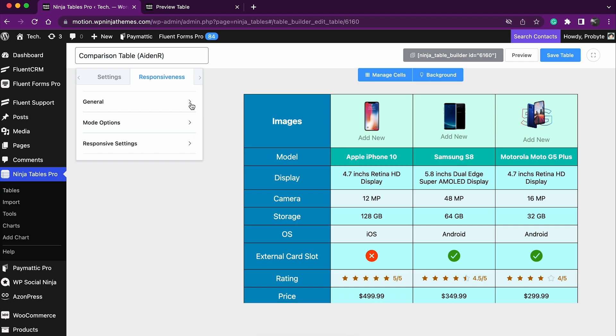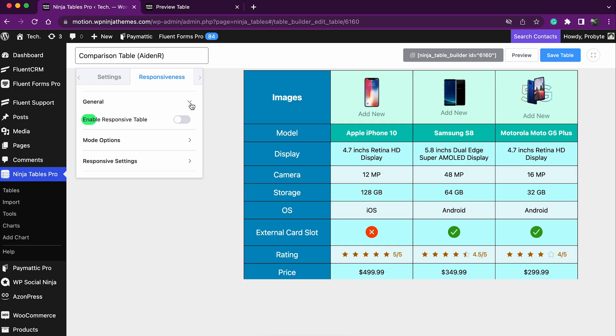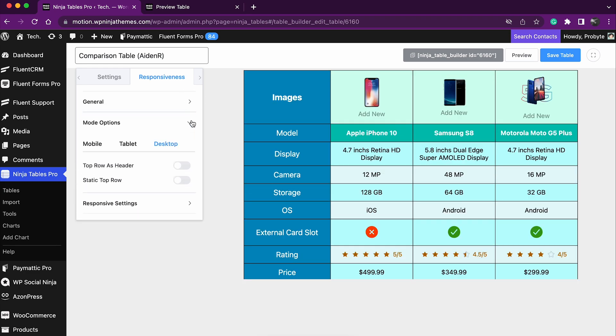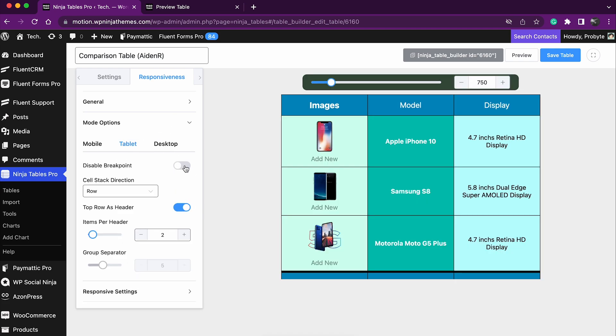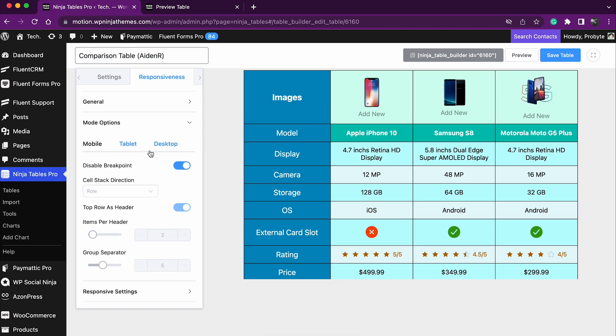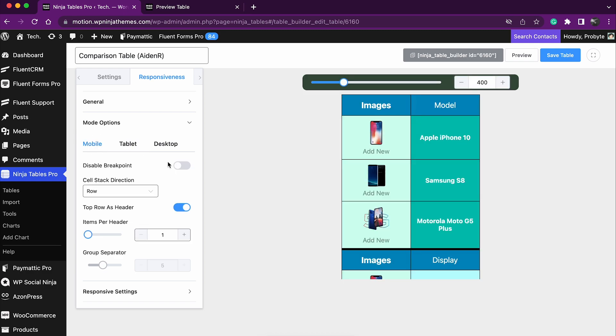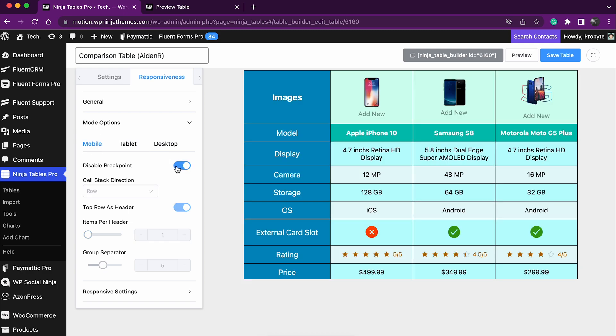In the general section, you'll get to enable or disable the responsiveness. And in the mode section, you can choose different options for different devices, or simply disable the responsiveness in a specific device.